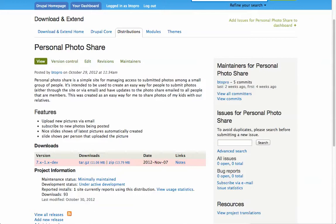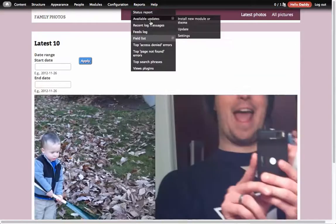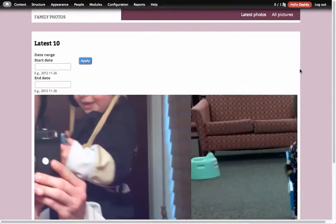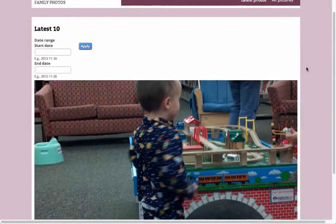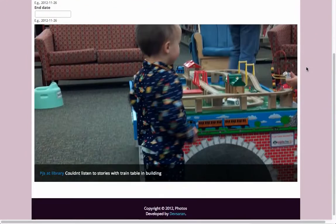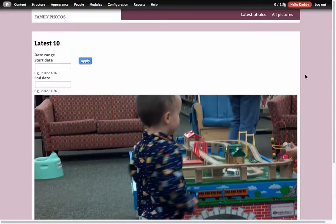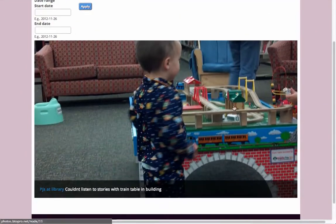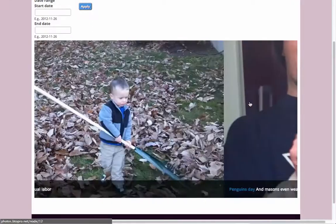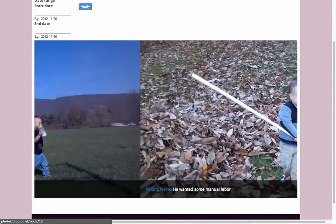So what I did is I set up a server and started building this personal photo sharing site. It's a pretty basic Drupal site. It just comes with two views, some minor flex slider configuration as you'll see here.